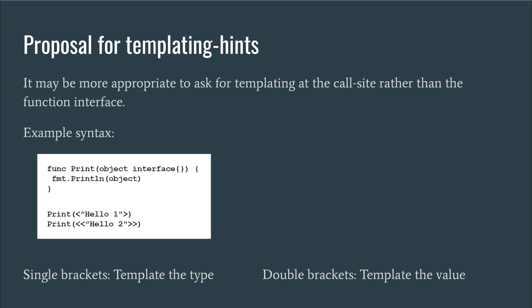Earlier on in the video, I said I'd give an idea for how templating hints could be implemented in Go if so desired. Of course, Go generally leaves these details up to the compiler to optimise, so instead think of the following as an idea that could be implemented by any programming language if such low-level control is desired. It generally makes more sense to do templating, that is compile-time code duplication, at the call site rather than in the interface of a function.